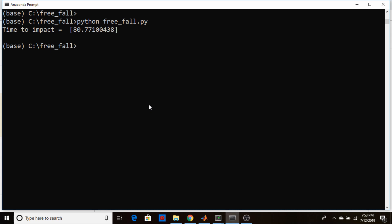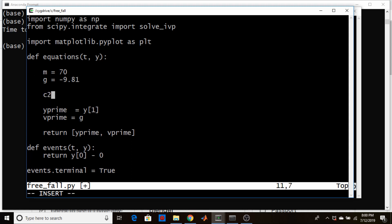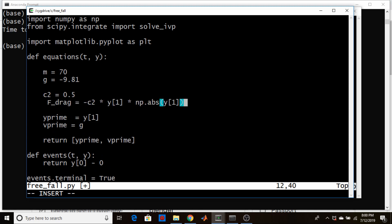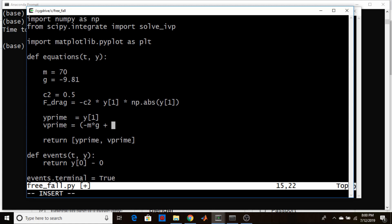Now let's add air resistance for part B. We set a constant C2 = 0.5. The drag force is minus C2 times the velocity component (y[1]) times the absolute value of the velocity — this ensures drag always opposes the velocity direction. We rewrite the acceleration as (-M*G + F_drag) / M for clarity. Setting gravity as positive 9.81 and the minus sign handled in the acceleration formula avoids double-counting the sign.